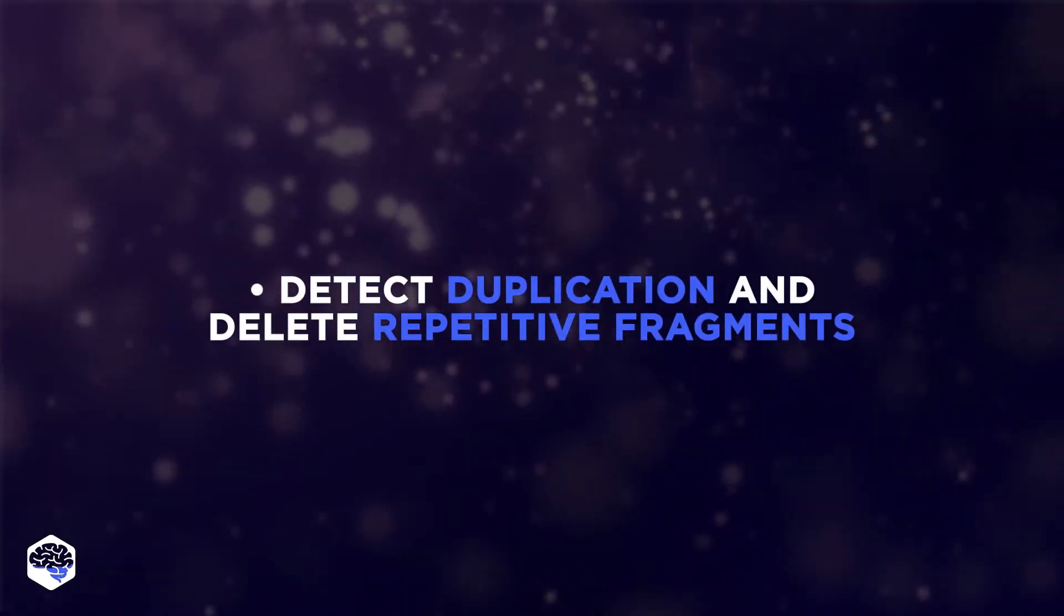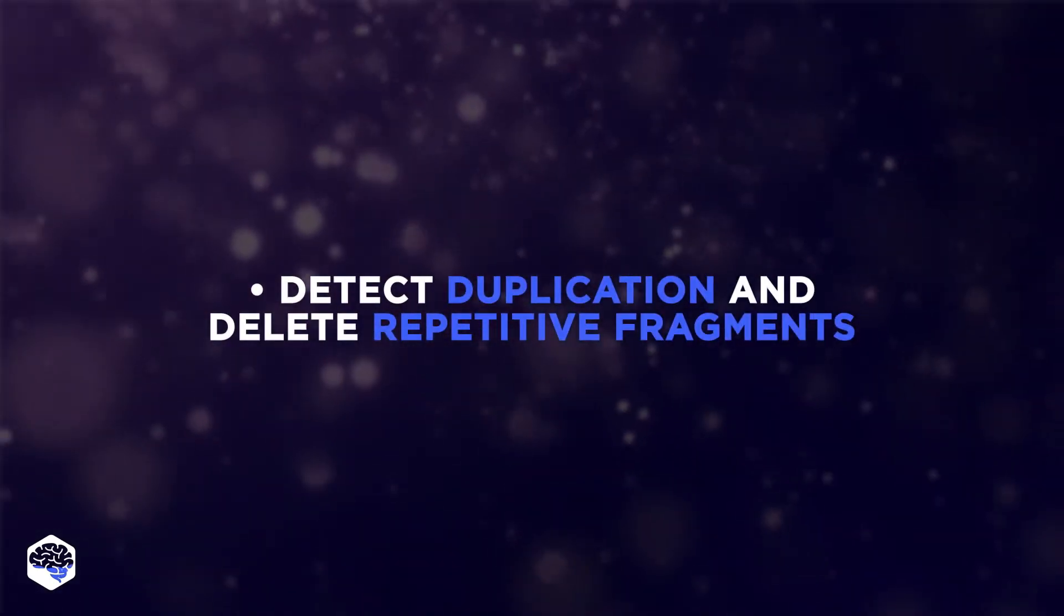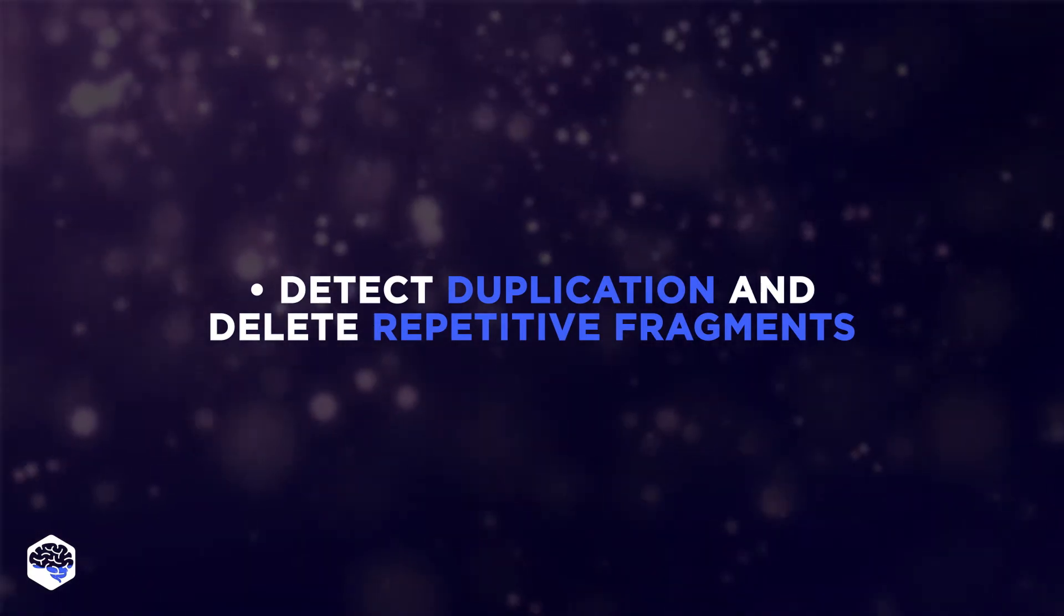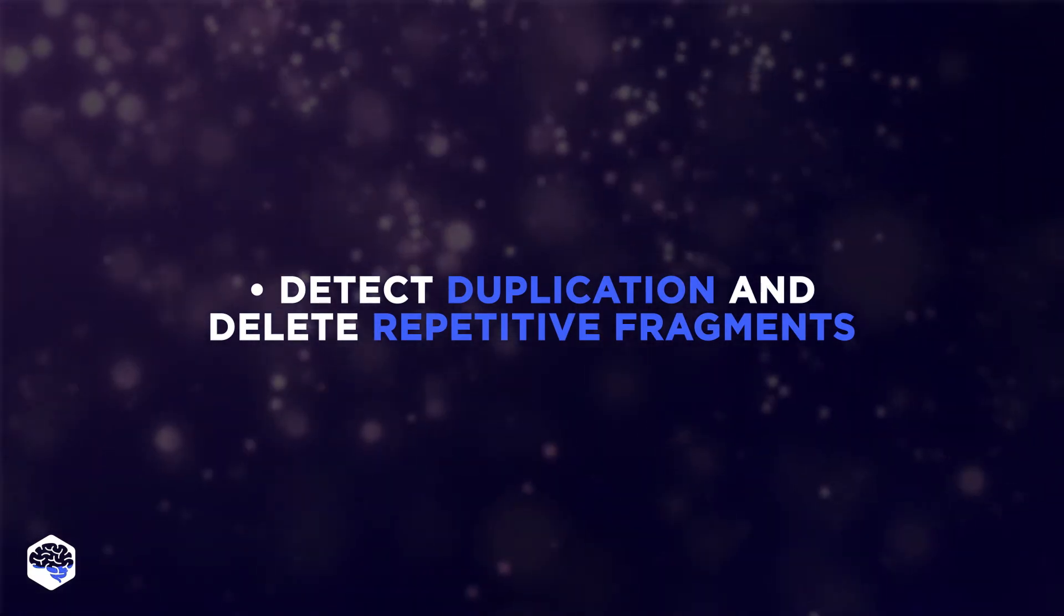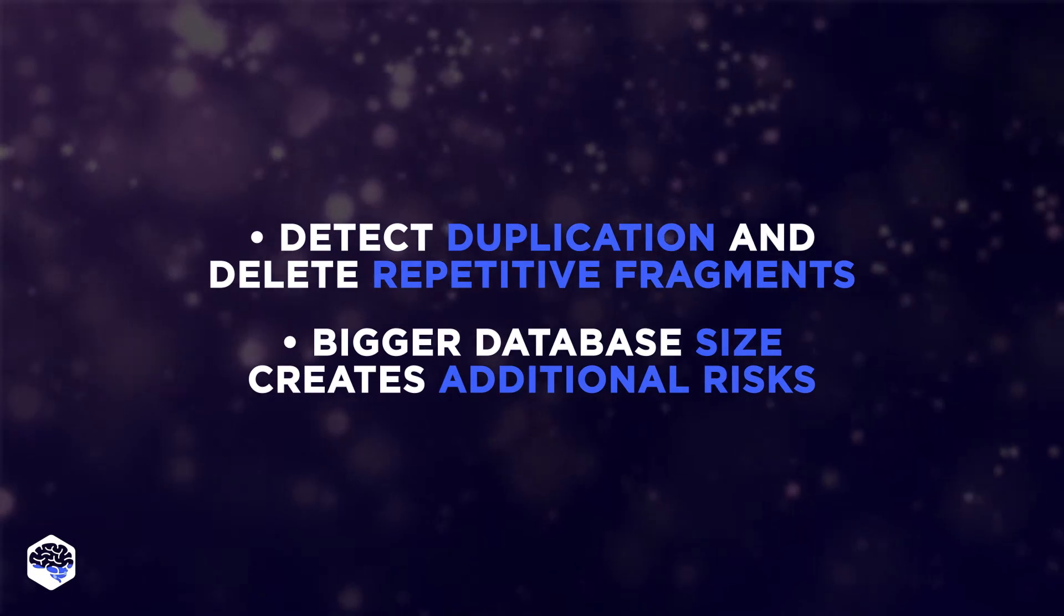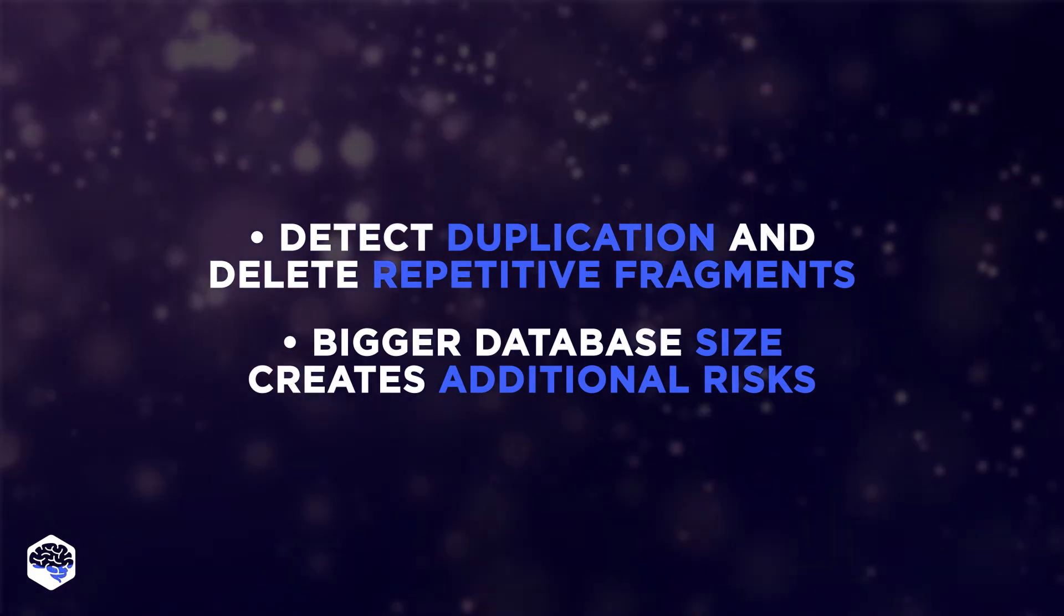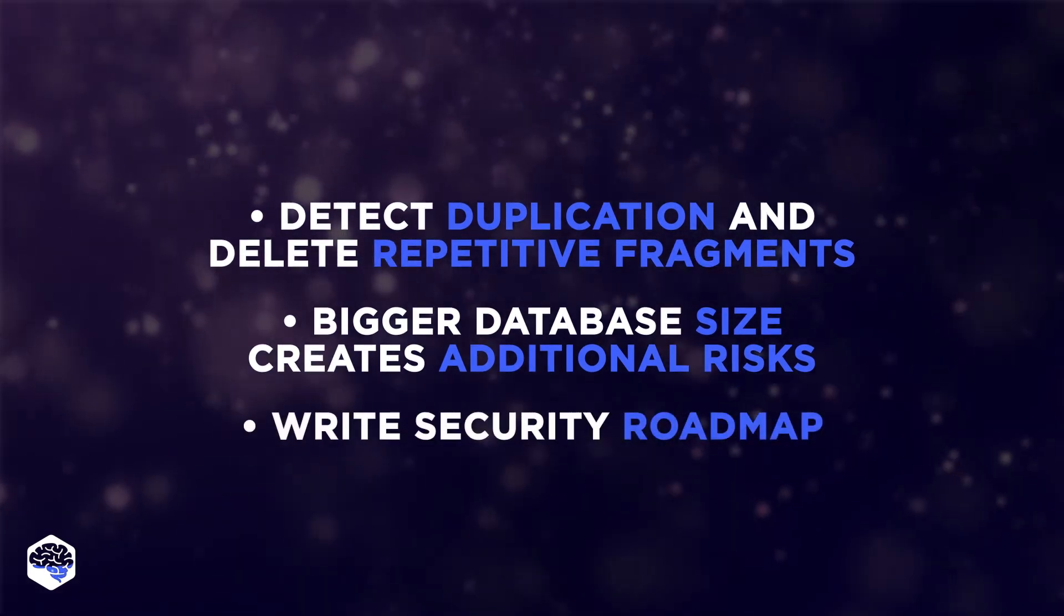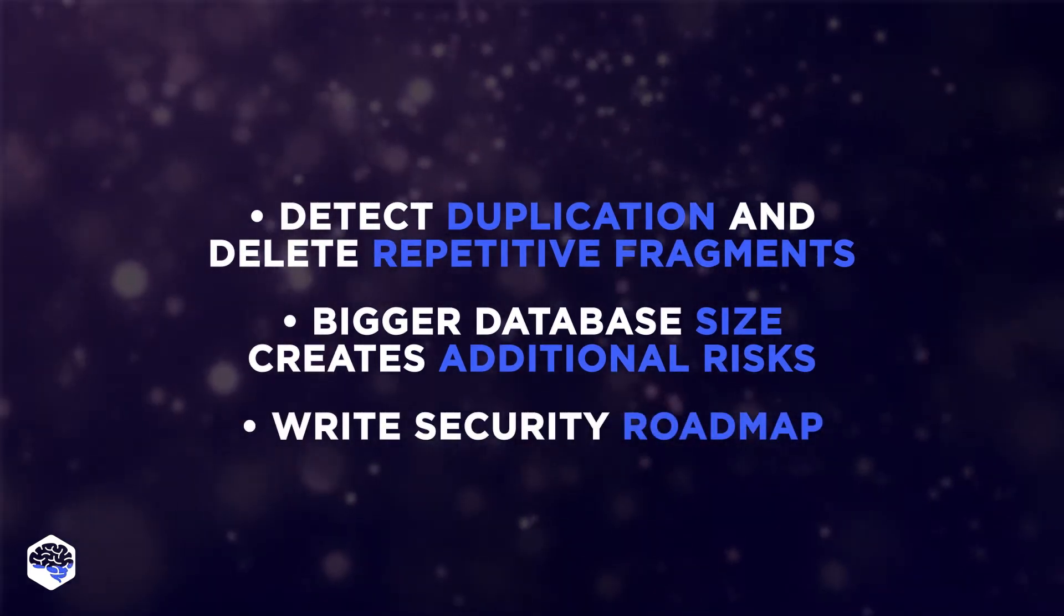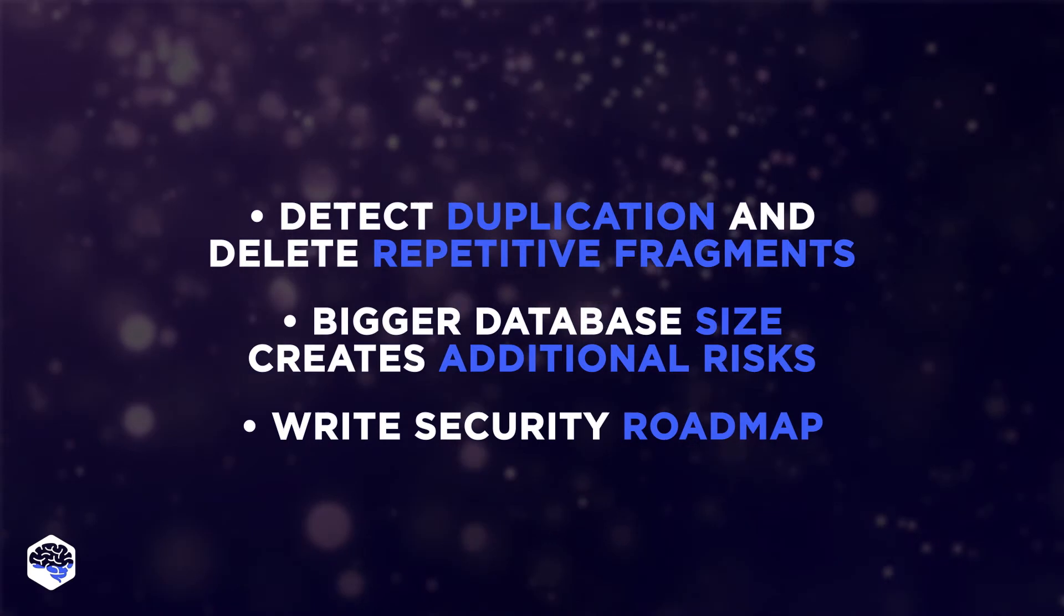Take into account duplication. Use duplication detection tools to delete repetitive fragments. Remember that a bigger database size creates additional risks. Write a roadmap of securing a database step-by-step.